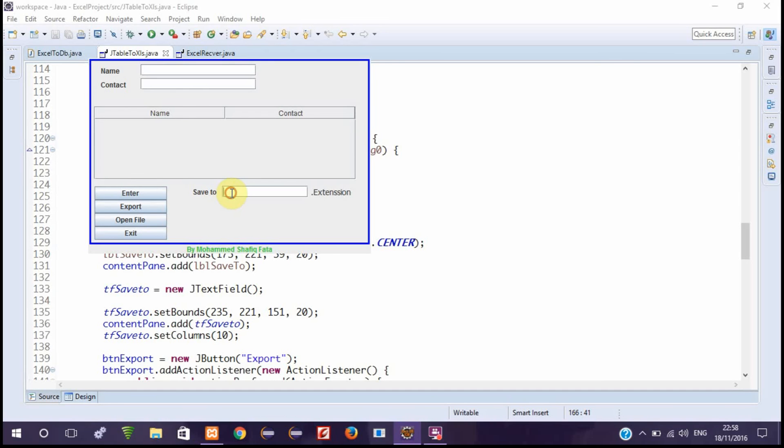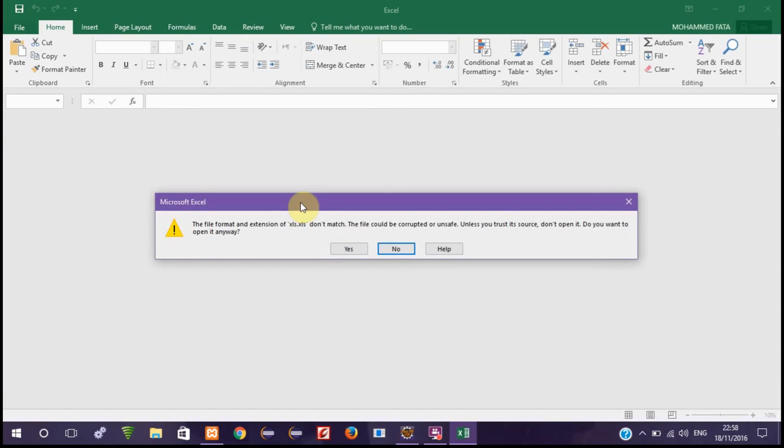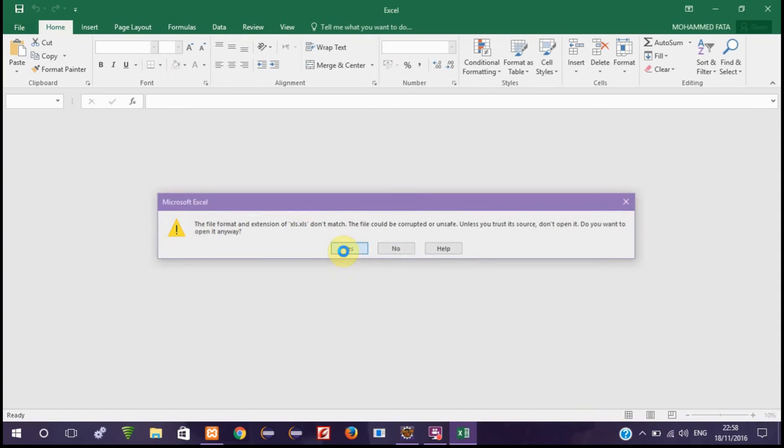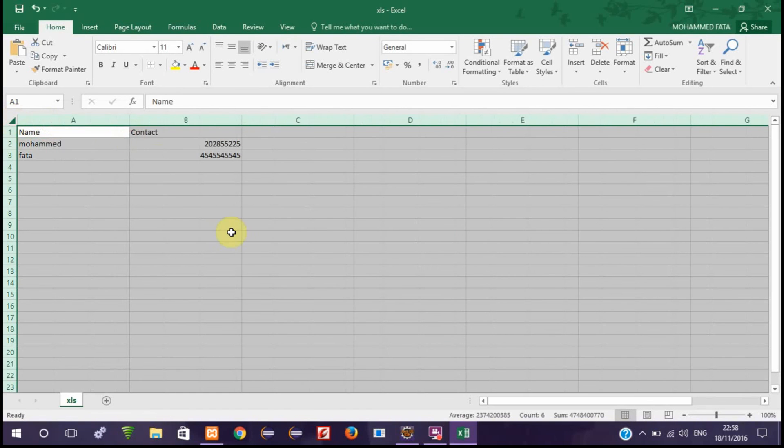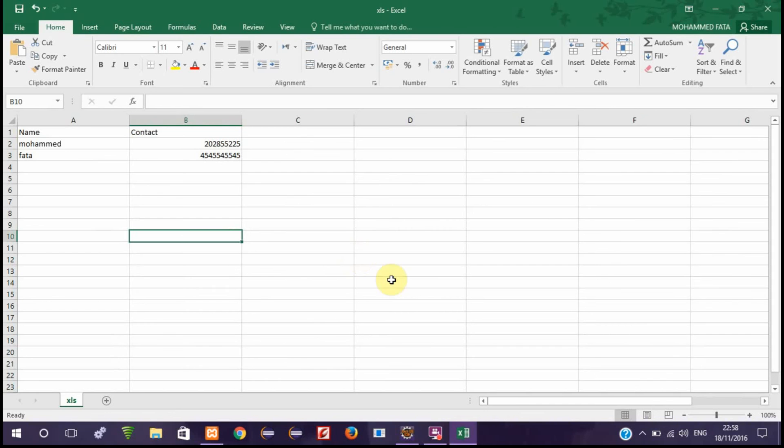If we want to get it back or read it back, open file. And this is it - this is Mohammed and this is Father. This way you can save time by sending data directly from your Java program.